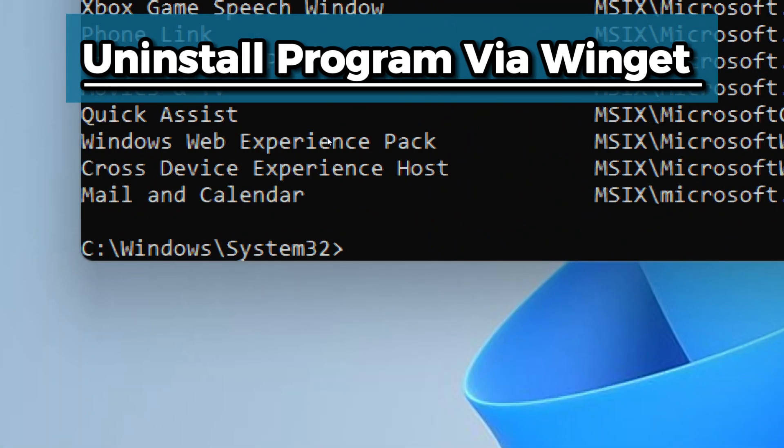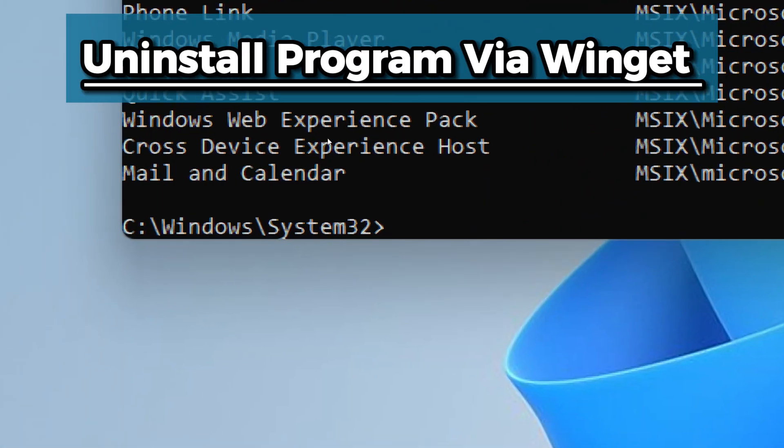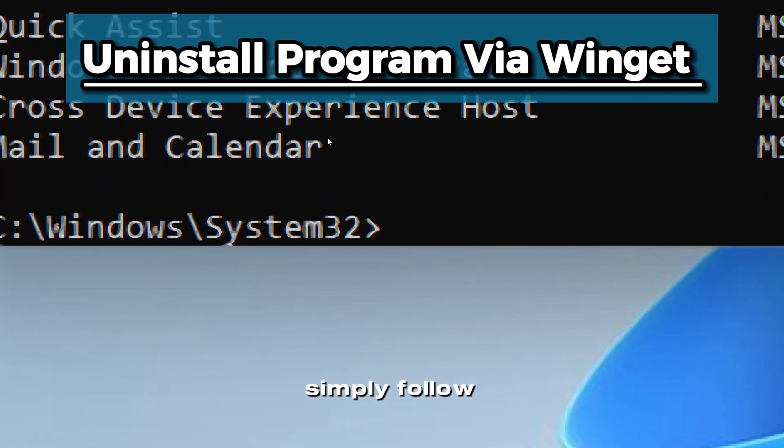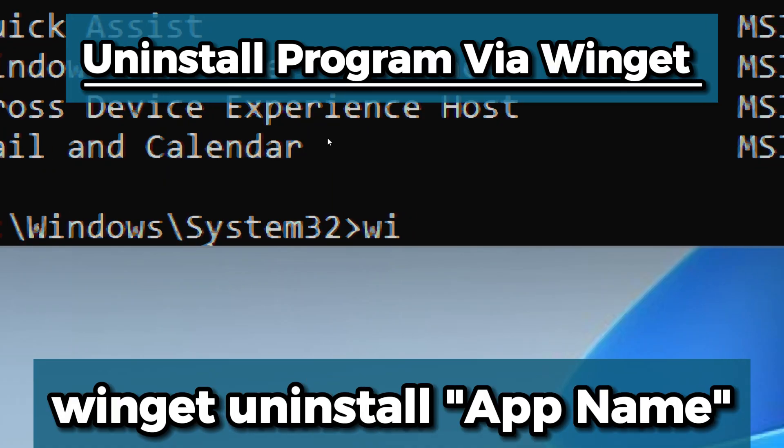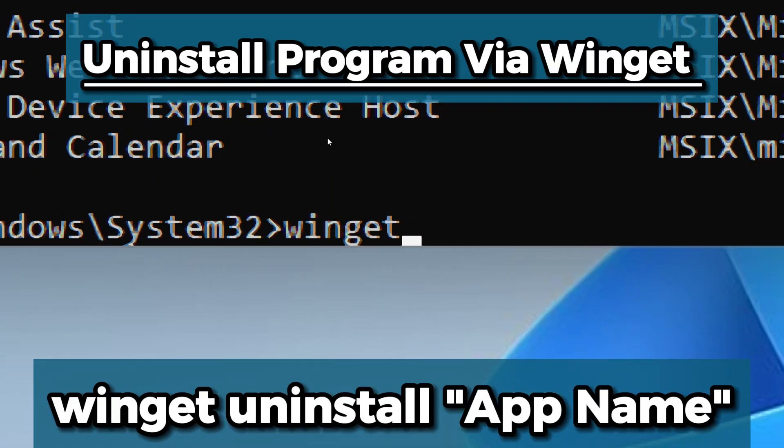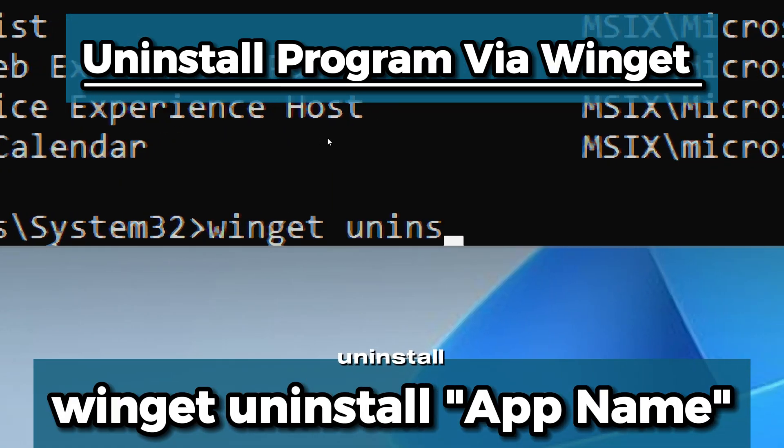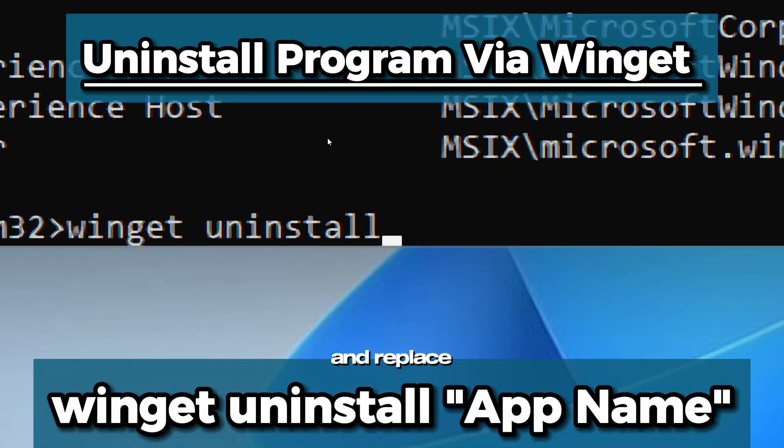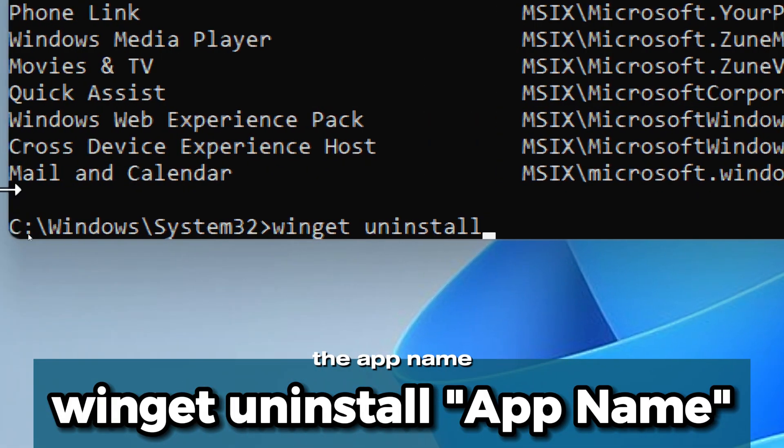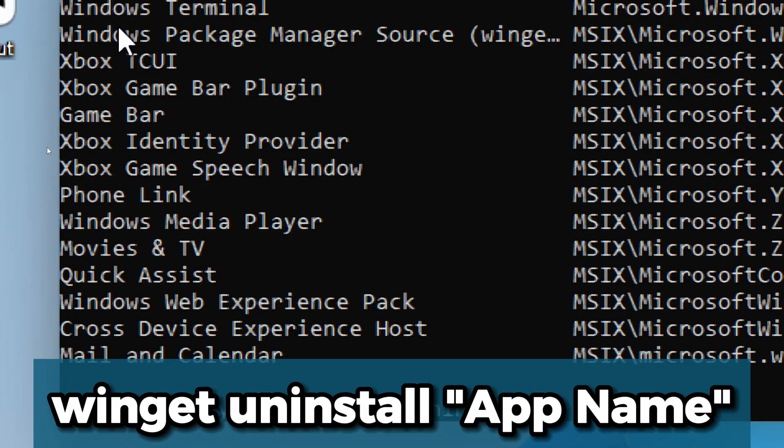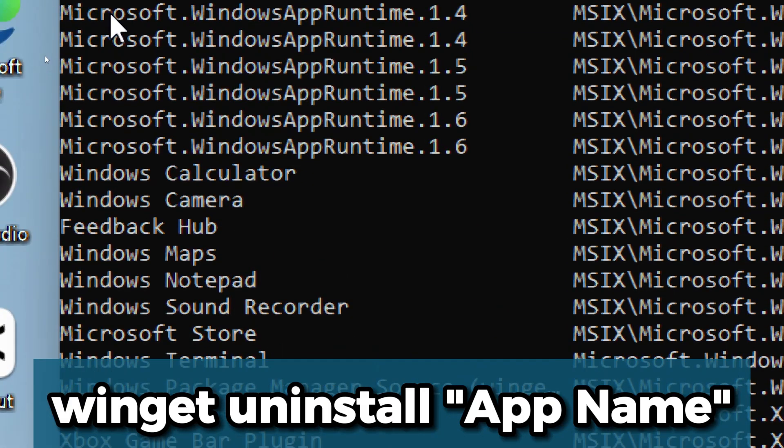To uninstall an app using WinGet, simply follow the command: type winget uninstall and replace the app name with the exact app name of the program.